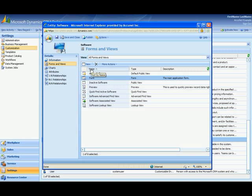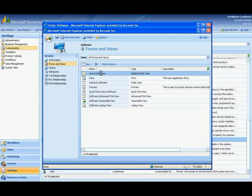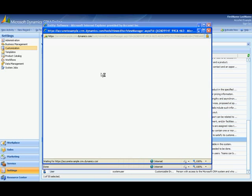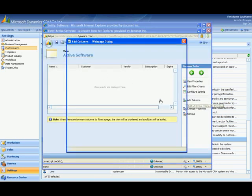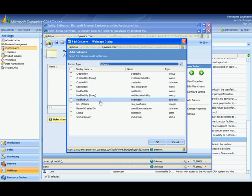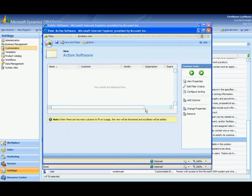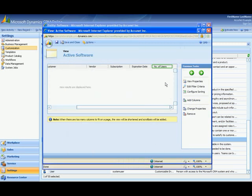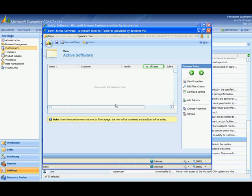Now I also want to see the number of users in my default view. So I'm going to go here to active software and I'd like to see the number of users as a column. So I'm going to add a column. I'm going to select number of users. And there it is. Let's move this over. There we go. I'm going to hit save and close.